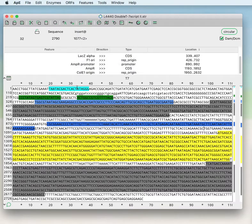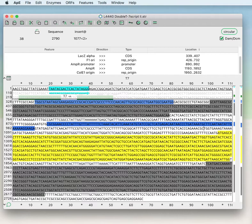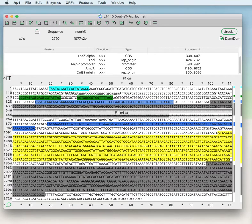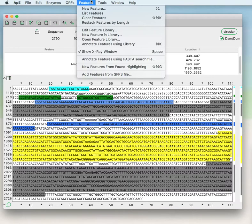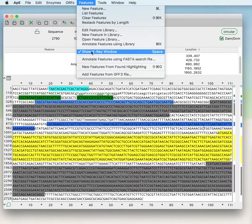APE has a lot of ways of showing individual features, and we saw in an earlier video that we can see those features using the x-ray window by pressing the space bar, or by clicking under Features > Show X-ray Window within the main menu.